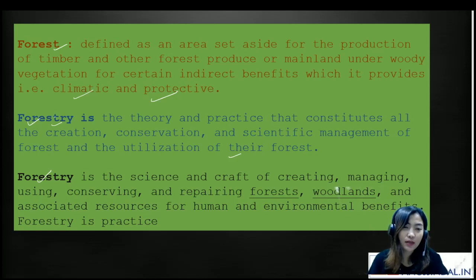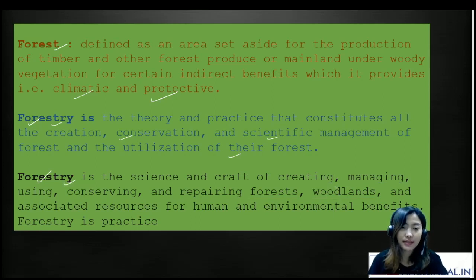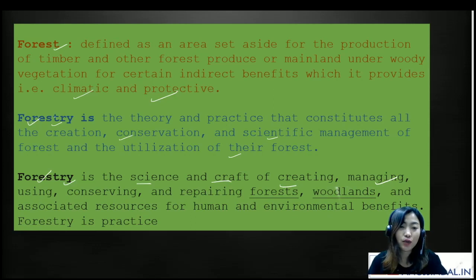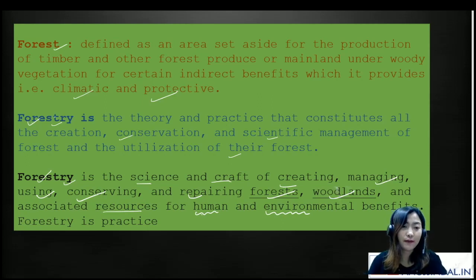Forestry is basically when we create the whole forest from the seed, conserve it, apply scientific management, and use the byproducts from the forest as well. Forestry is a science and a craft of creating, managing, using, conserving, and repairing the forests, the woodlands, and associated resources for human and environmental benefits. So these are the two definitions of forestry and forest.